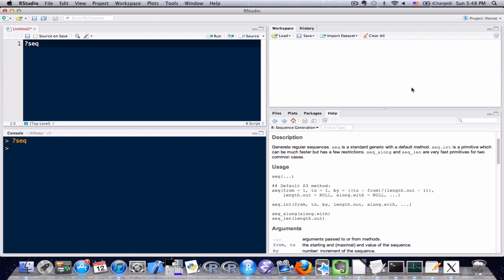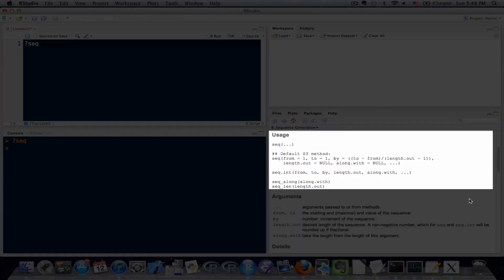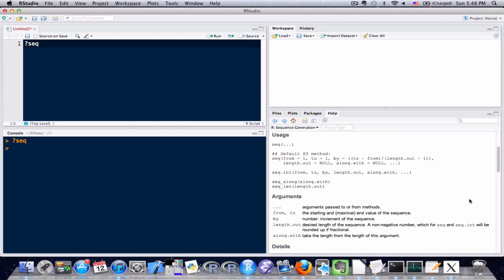The second section is the usage function and that gives you a really brief idea on how to use this function, when to use this function, what kind of information you're supposed to actually put into this function in order to use it.